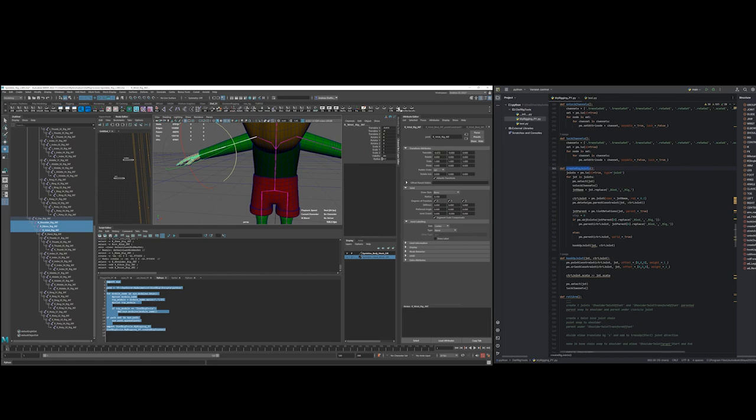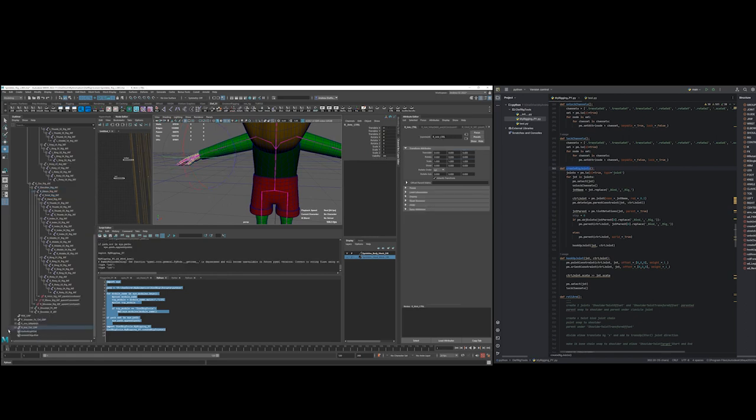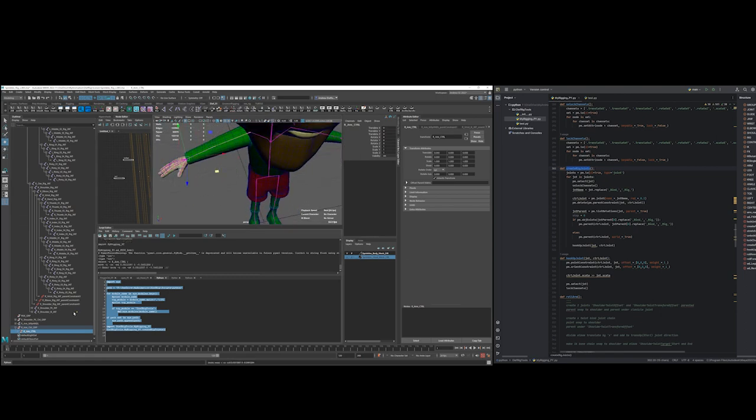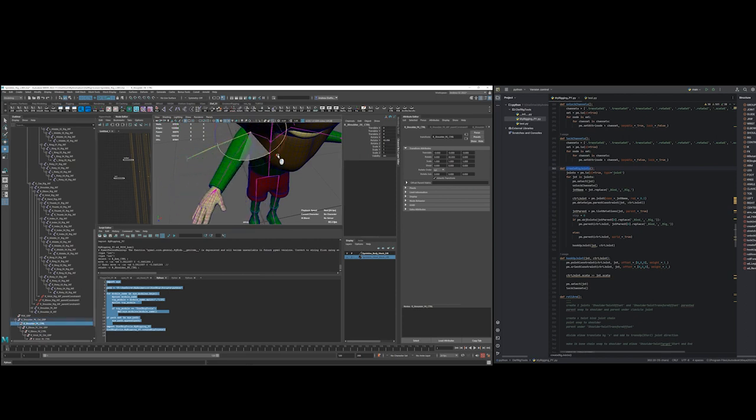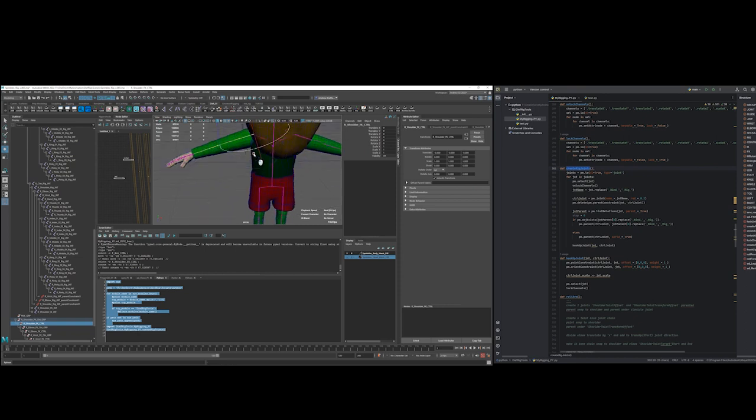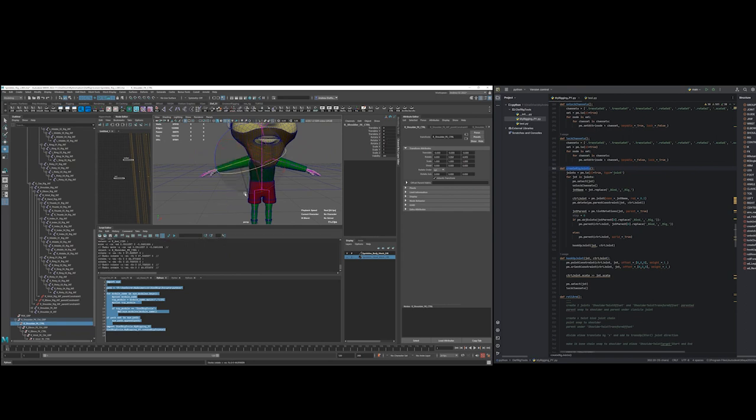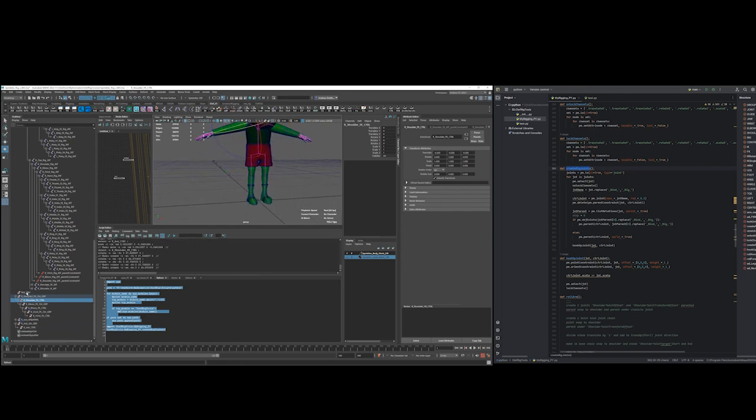Here is my IK arm controller, here are my FK arm controllers, and currently FK is set at the default. Okay, and then the other thing I like to do...